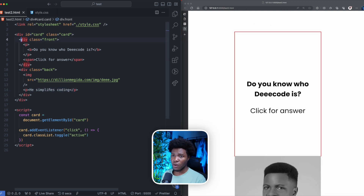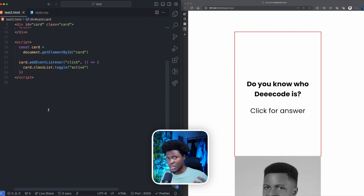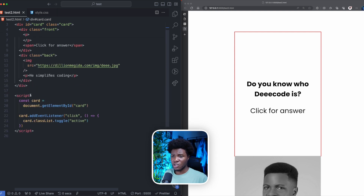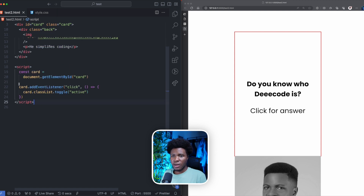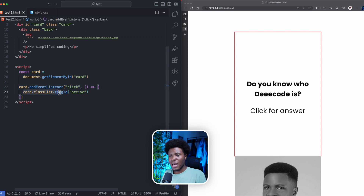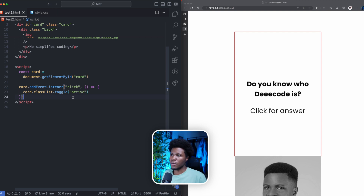We're going to have the front and the back positioned in the card before we do the flipping. Just to show you the 2% JavaScript: we get our card using document.getElementById, and all we're doing is listening to the click event. When the event is triggered on the card, we add a class of 'active'. If you click the card again, we remove the class of 'active'. That's what toggle does — it adds and removes the active class.